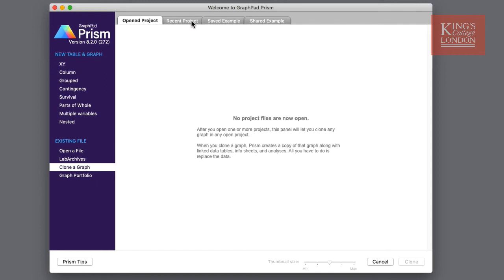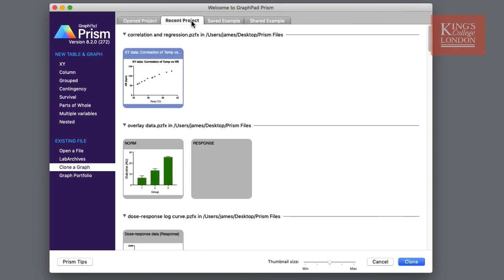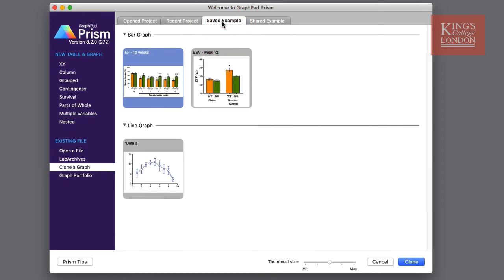The second is Recent Project. By clicking on this tab I will see all of the projects I've opened recently. You can also save yourself examples. With Prism as your go-to graph drawing and data analysis software you can save examples of most commonly used graphs and simply click on one of these to clone it into a new project.